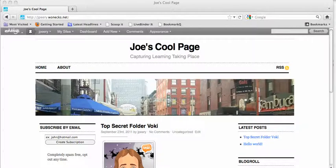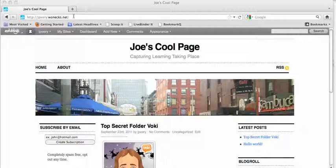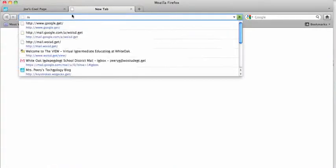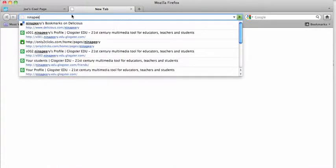This video will show you how to embed a Glogster poster onto your blog. I'm going to open up a new tab and go to my Glogster site.